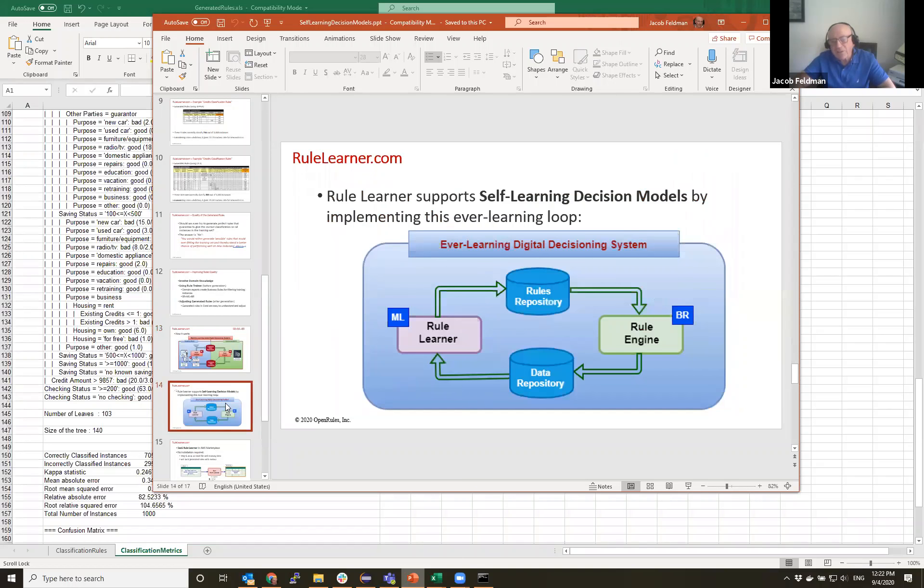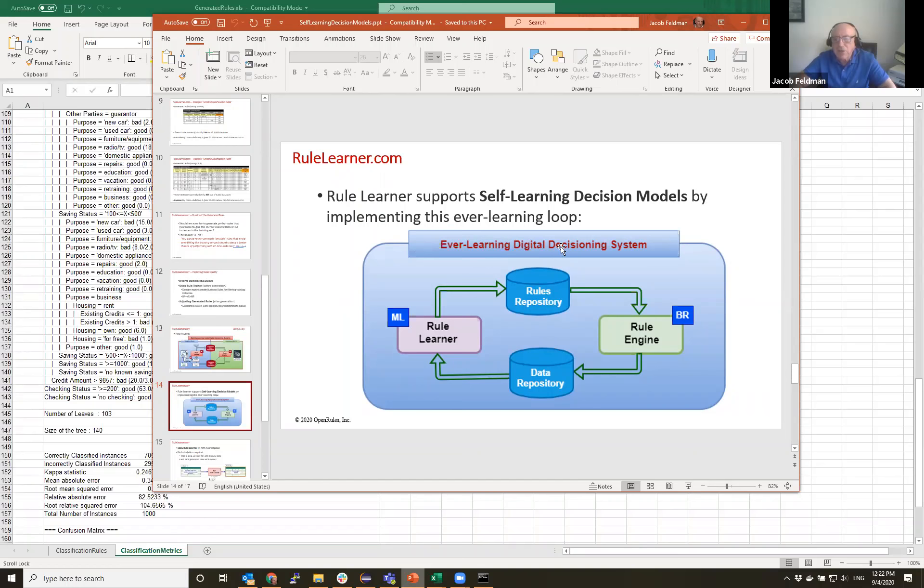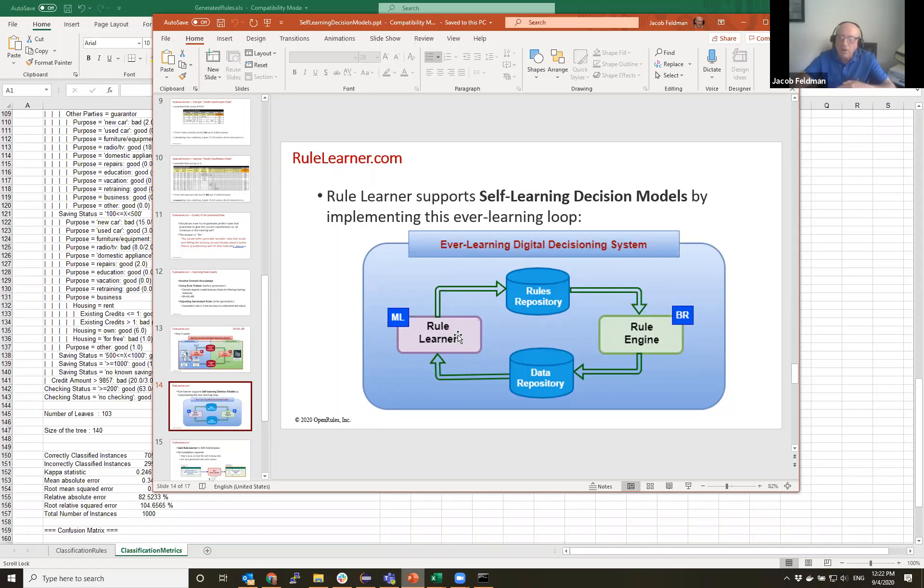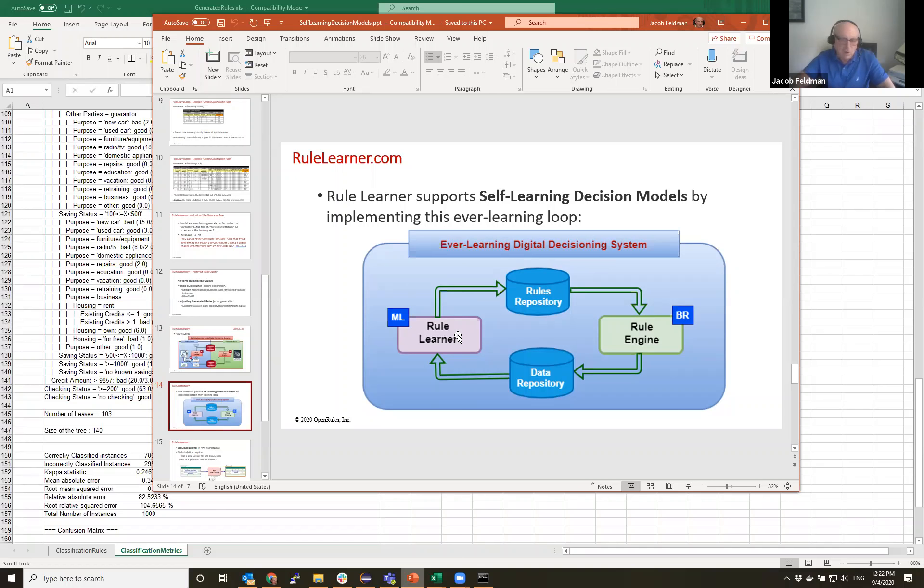So that's why in general I called this session self-learning decision models when we have this ever-learning digital decision system. So we have RuleLearner here, it feeds our new rules. Rule engine produces new records, these records can feed RuleLearner, and we convert our RuleLearner into a good employee of the company who could learn as they go. In a way it's not artificial intelligence, but in a way it's a very valuable employee of the company. So a self-learning, self-improving system. So this is the essence of my presentation.